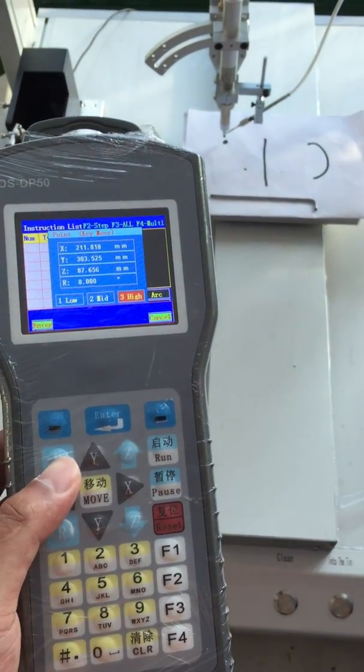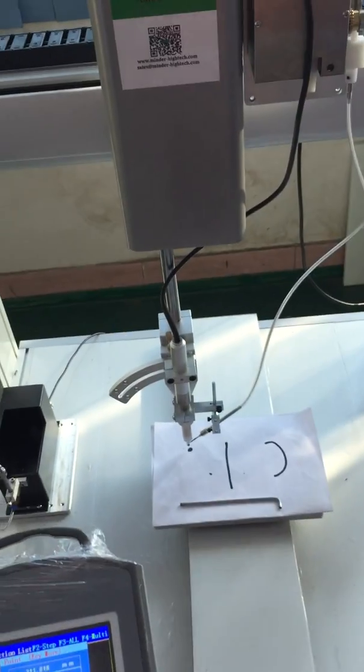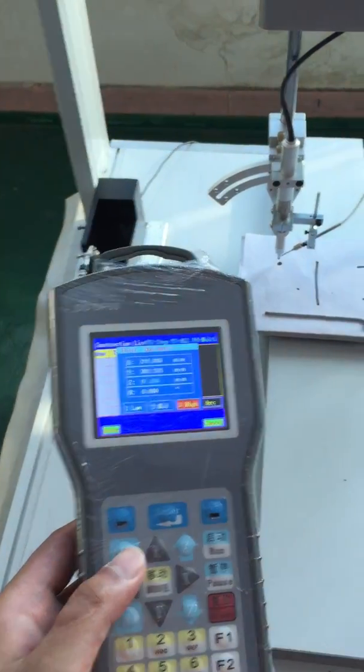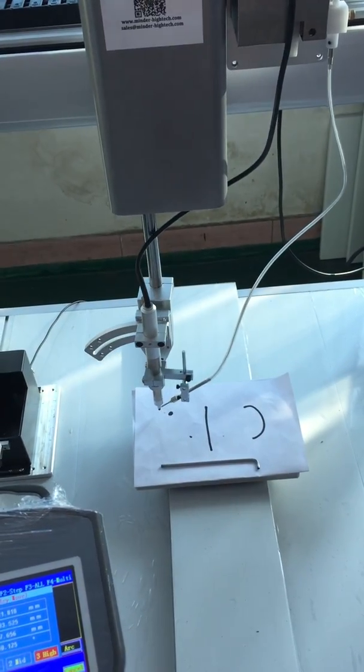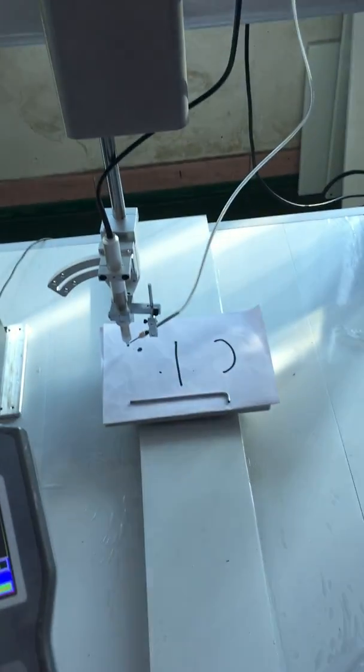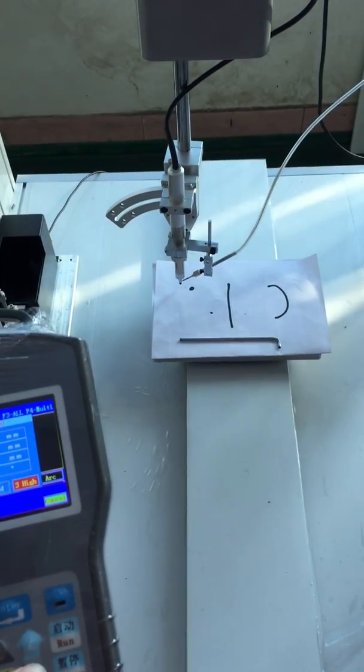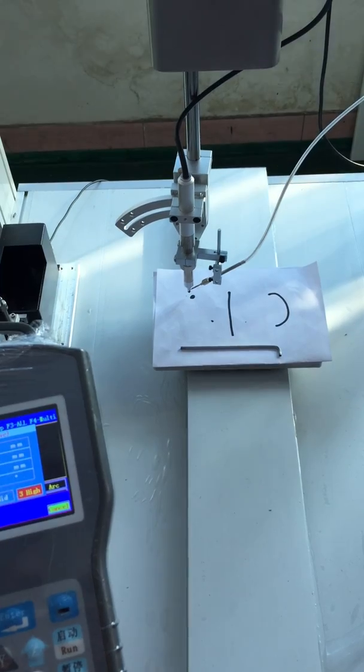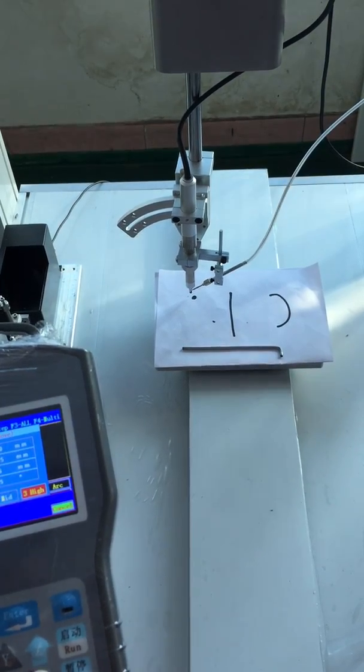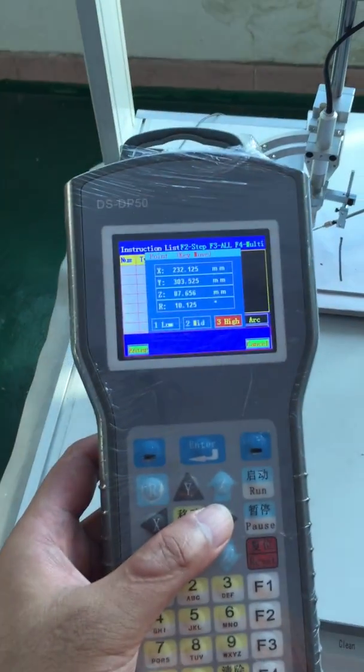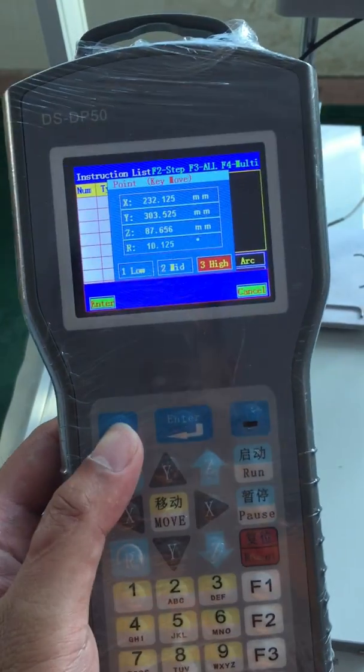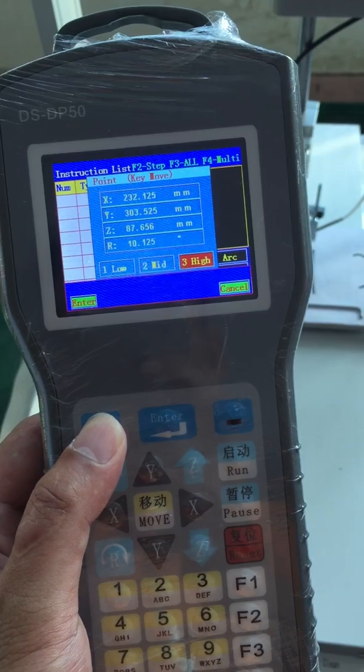Also if you want rotating you press R. Okay, after set we push enter.